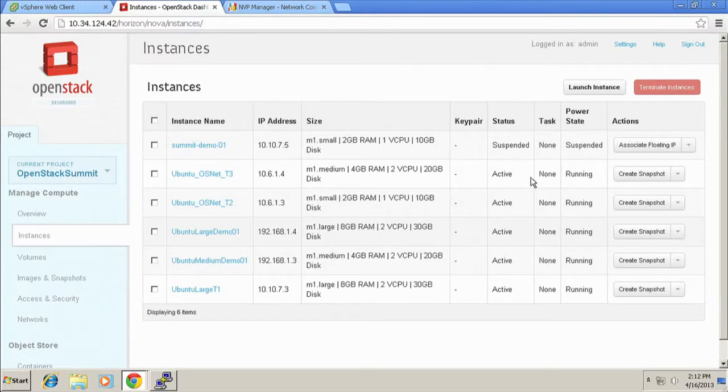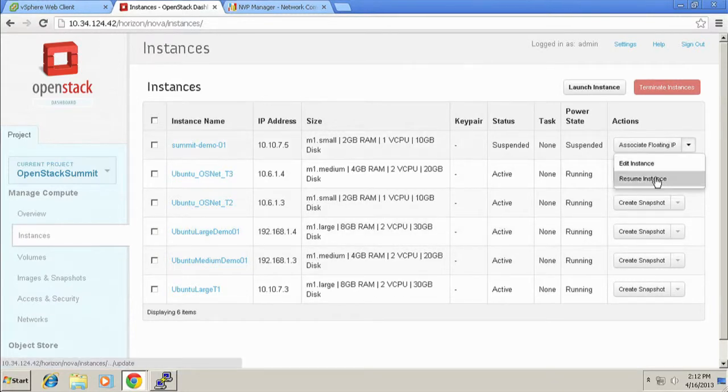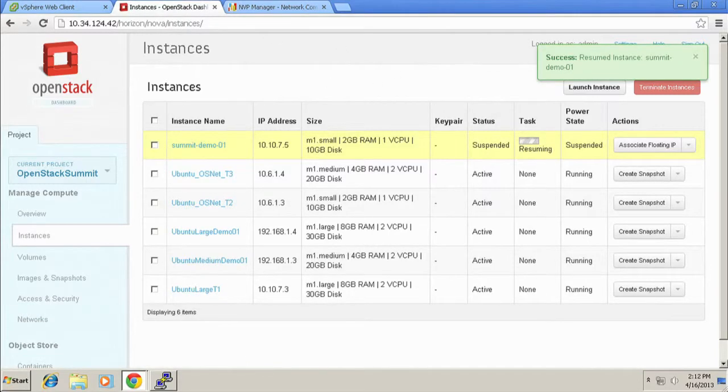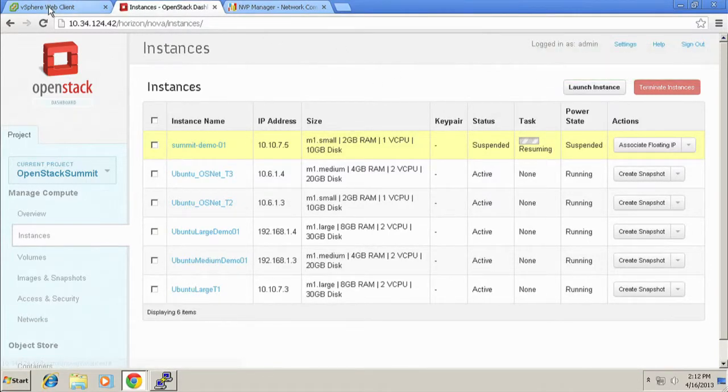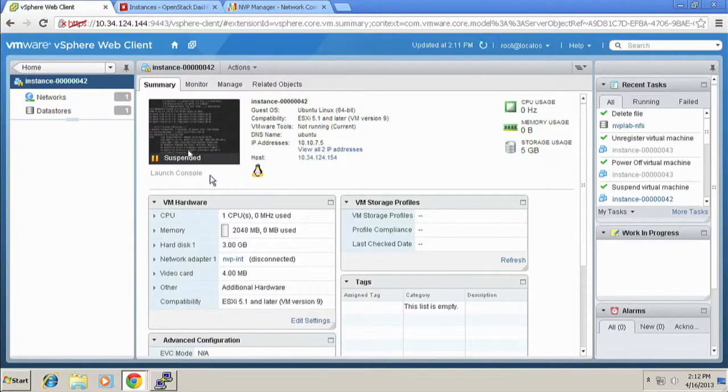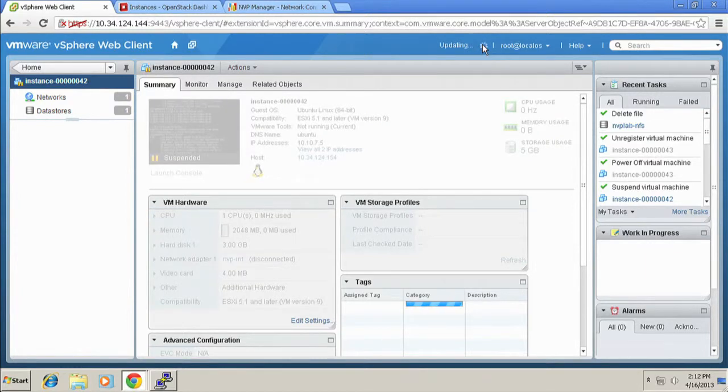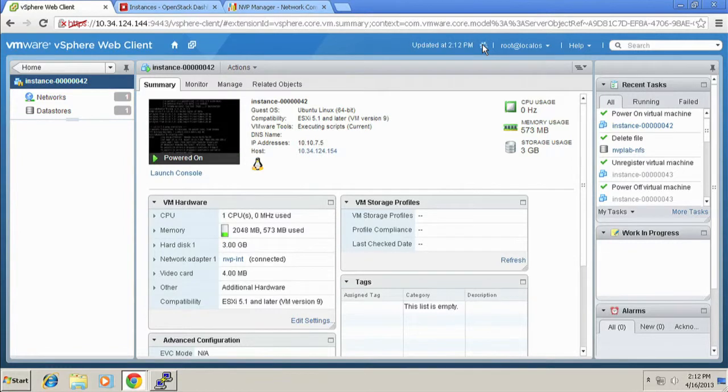So I was able to suspend the instance, terminate the instance, whatever I need to do. If I want to go back in here and resume this instance, because I want to turn it back up again, then, again, we just click resume instance, and go back over here, refresh, and this guy will switch to now powered on. I'm back up and running again, just like he was before.